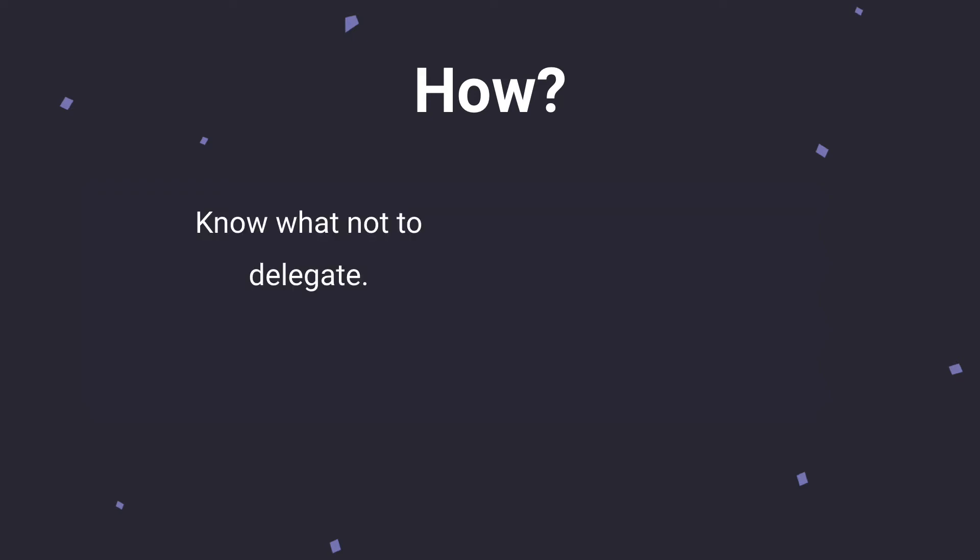Our first how is to know what not to delegate. So there are some things that are just better done by yourself. You need to start with these tasks to figure out which ones you're going to keep on your plate, which ones shouldn't be delegated to someone else.